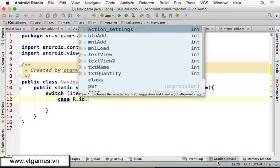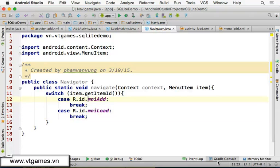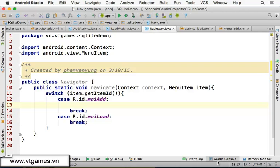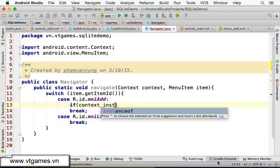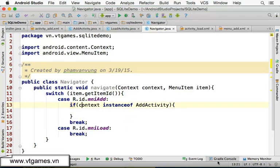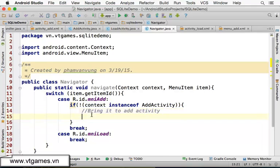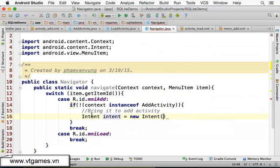We'll switch on item.getItemId(). Case R.id.menu_item_add: it should bring us to the add form, then break. Case R.id.menu_item_load: it should bring us to the load form, then break. For menu_item_add, we check if the current context passed in is already an instance of AddActivity — if so, we shouldn't do anything.